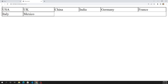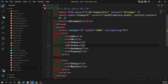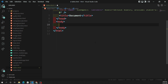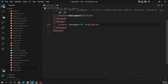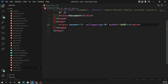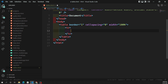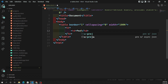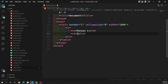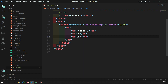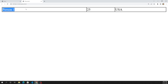Now I want to show headings at the top for each column. Let's remove the dummy data and create a new table. I'll add border equal to one so we can see the border, cellspacing equal to zero, and width equal to 100 percent. In this table row I am creating a row with person one as the name, age around 25, and country USA. Let's see the output — we are able to see the name person one, age 25, and country USA.